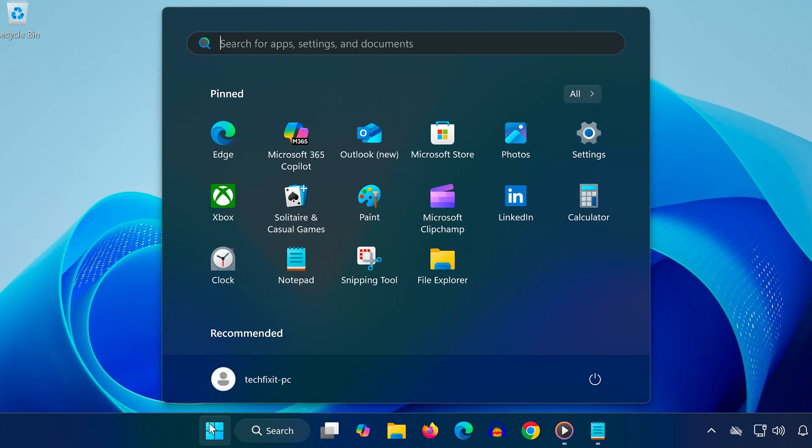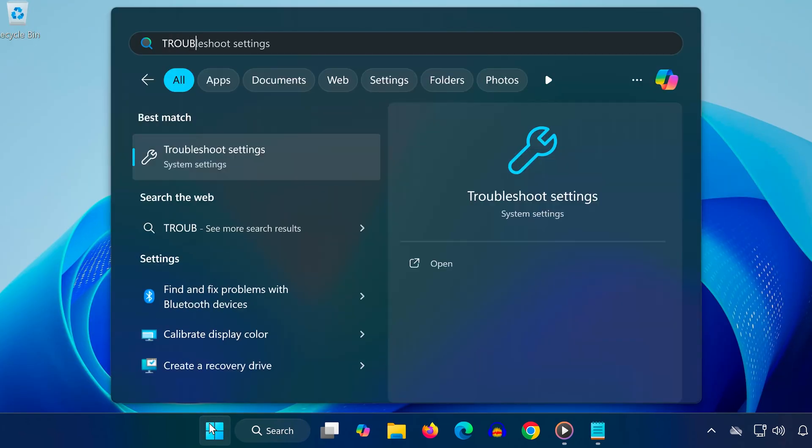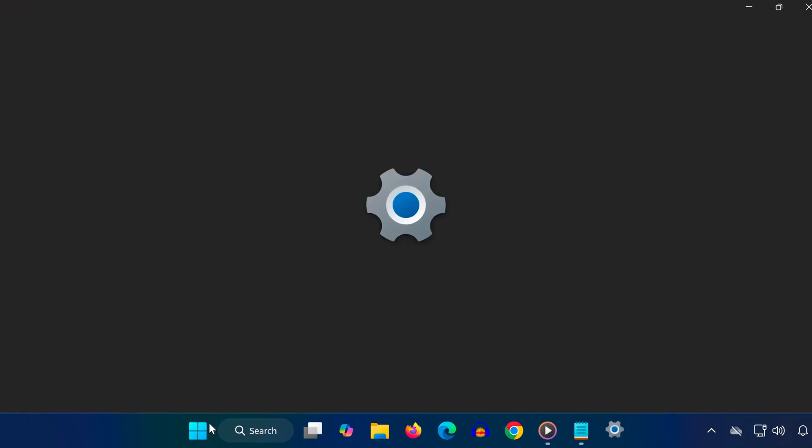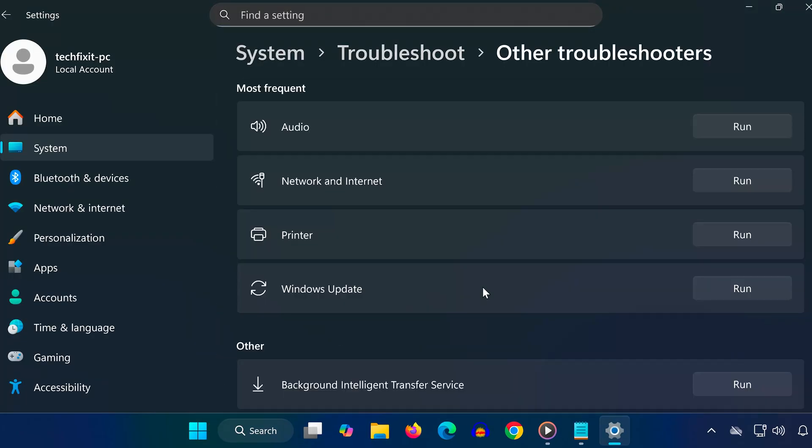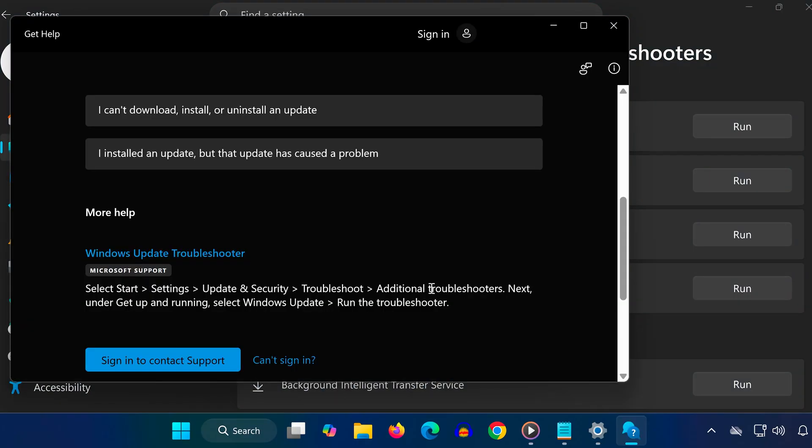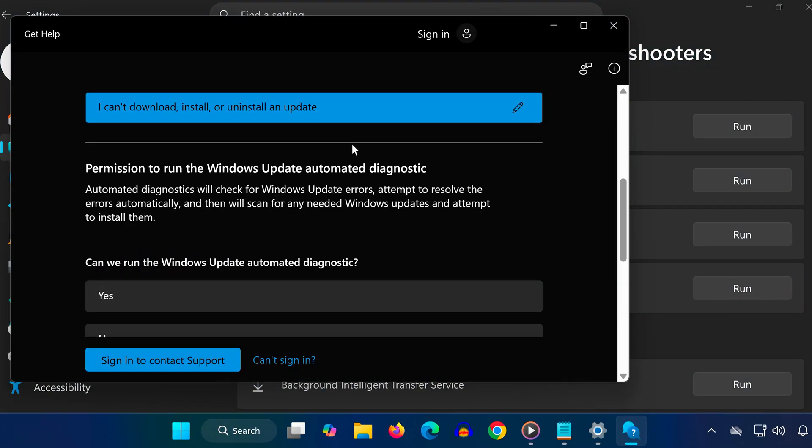Method 3. Open the Start menu, type Troubleshoot Settings, and click on it. Click on Other Troubleshooters, find Windows Update, and click Run. Follow the steps and click Next. The troubleshooter automatically detects and fixes update-related problems.